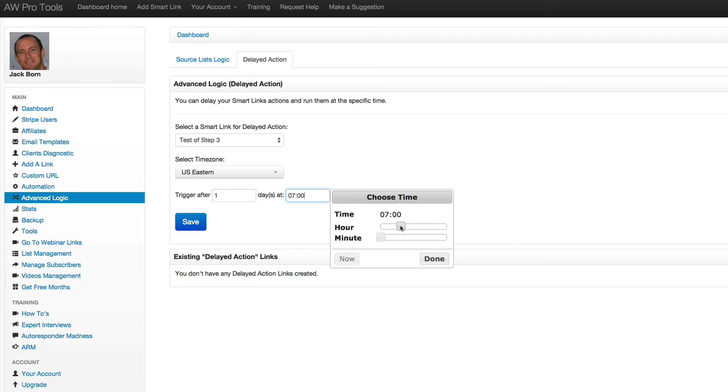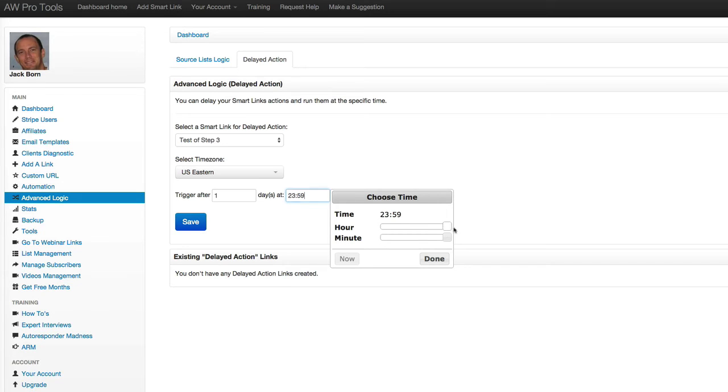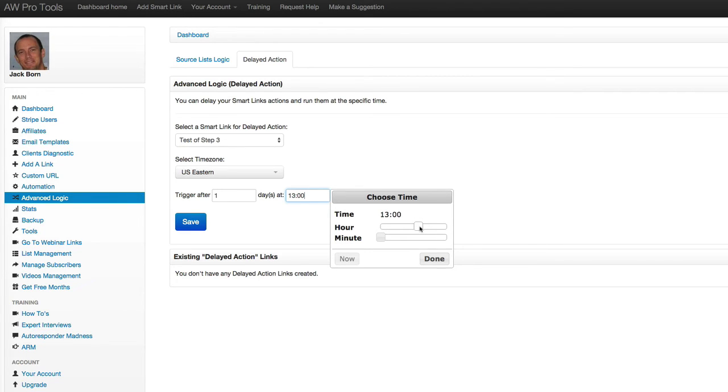Now, if I wanted to do p.m., I just keep sliding this over and this is in what's sometimes known as military time. So midnight would be all the way over here, 2359. So if I just move the top one, those are the hours. This would be noon and this is 1 p.m., etc.